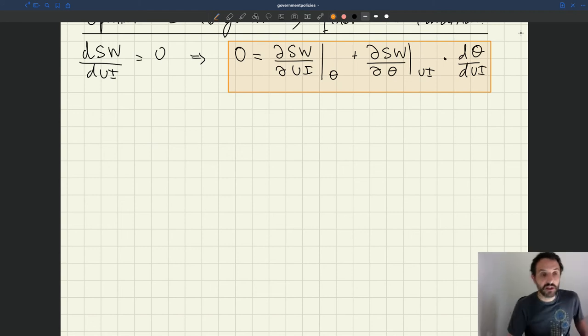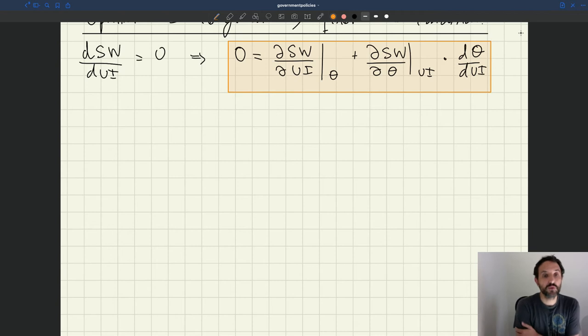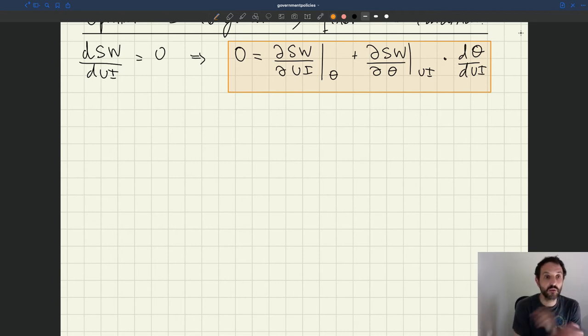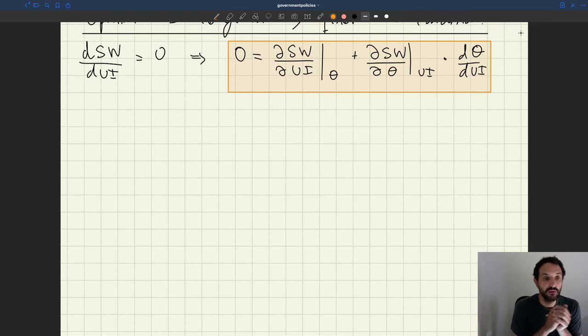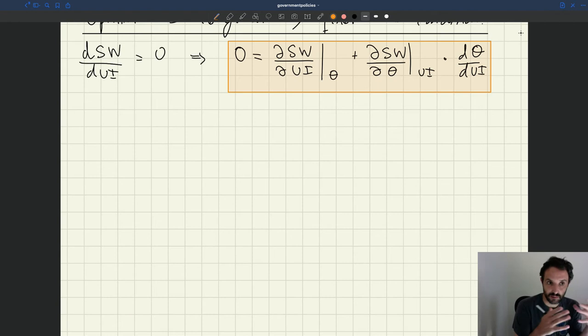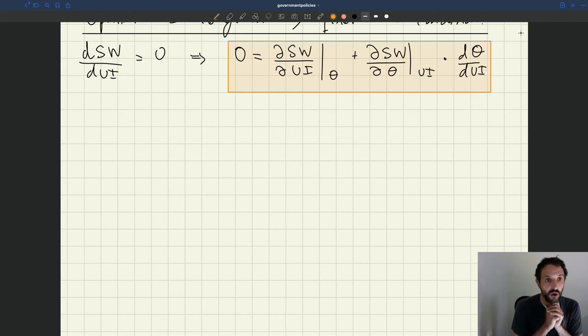So let's delve in a little bit into these three terms that show up in the first order condition for optimal leverage. These are the three key terms and they each have a specific economic meaning and they have implications for policy design.